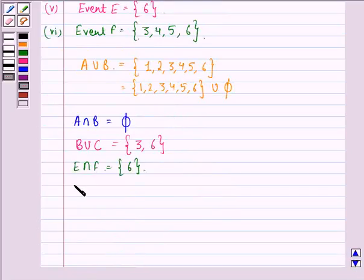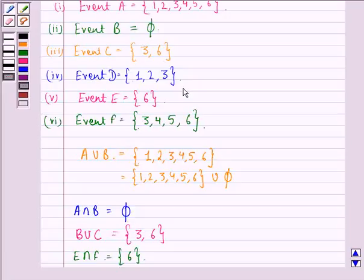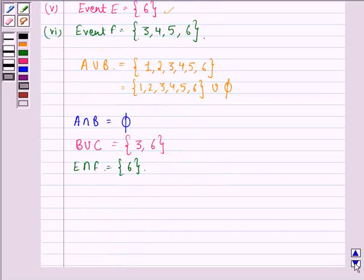Next we find D intersection E. D is {1, 2, 3} and E is {6}. There is no element common to both of them, so D intersection E is equal to φ.